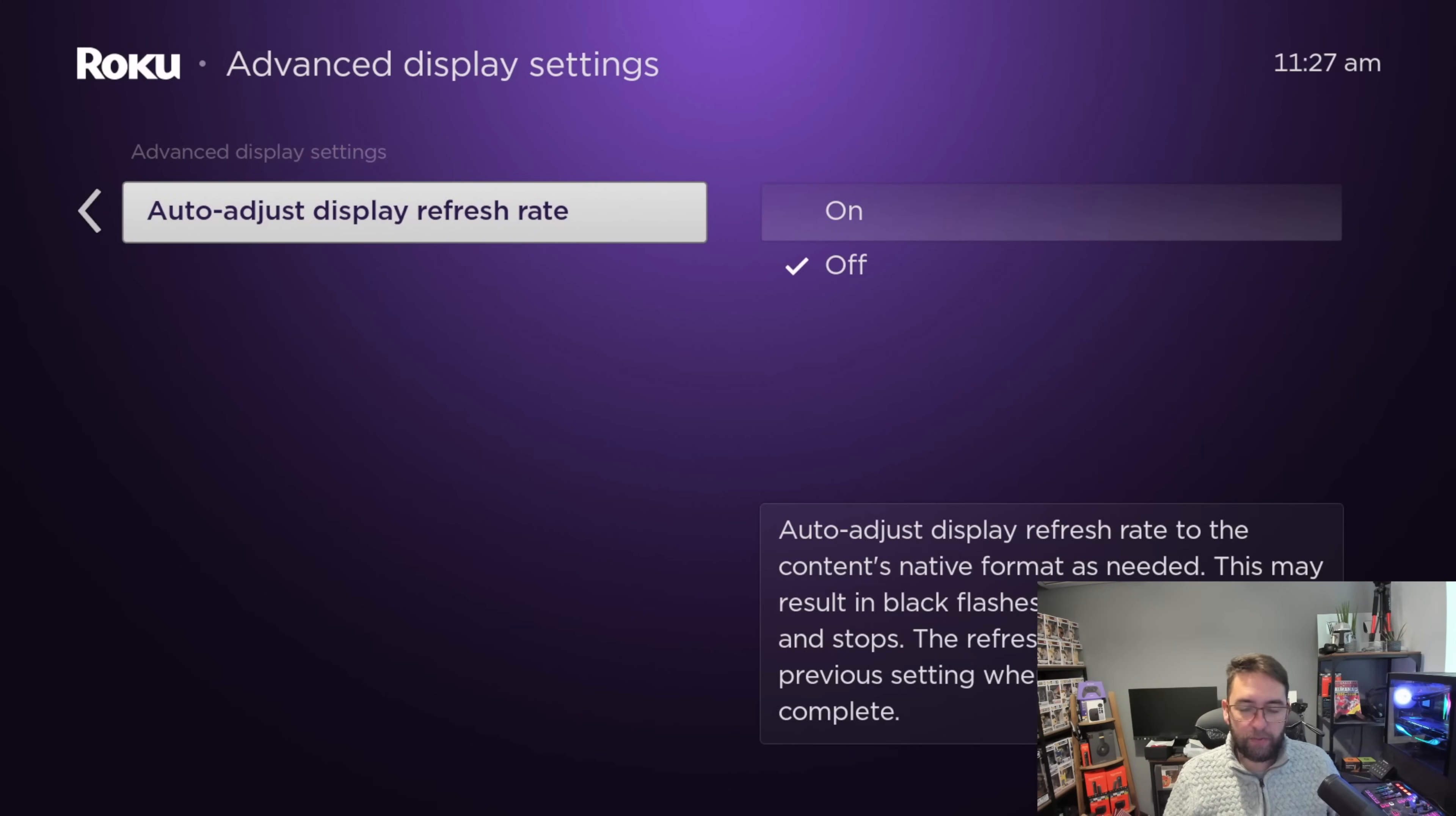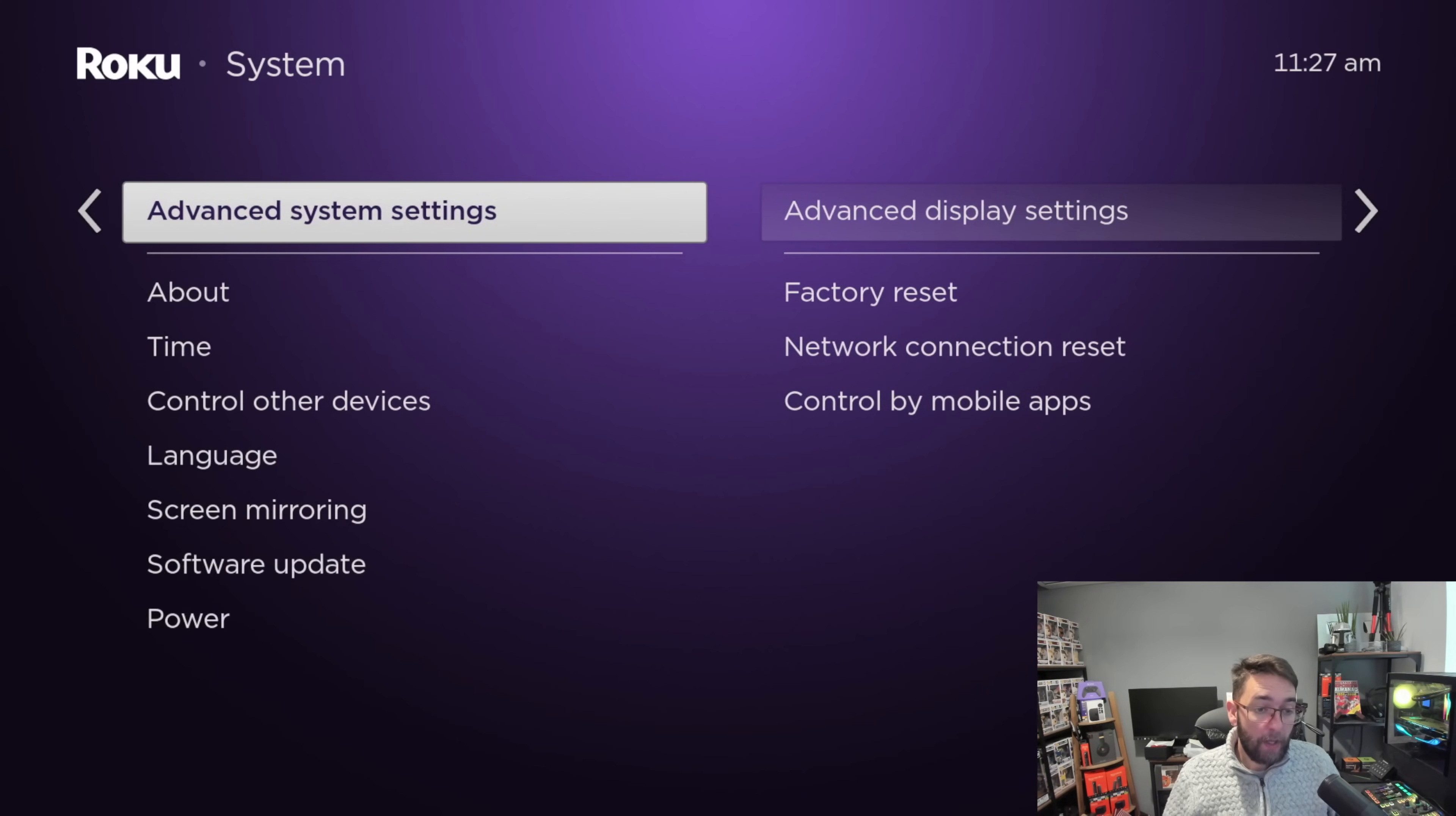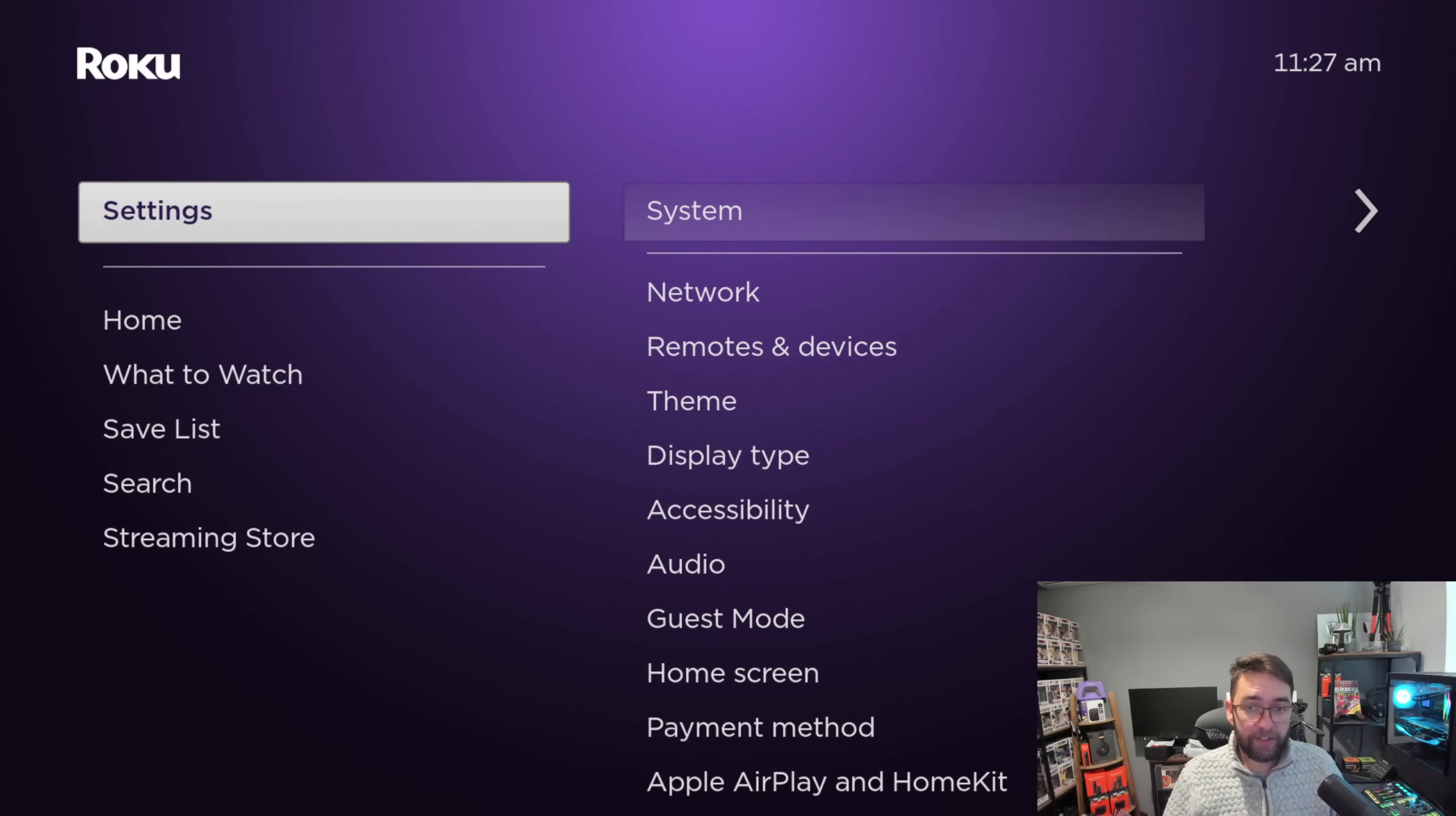You've got advanced display settings where you can auto adjust display refresh rates, things like that. But obviously only play with them if you know what you are doing. We will be doing more videos over the next few weeks on these regarding keeping your device up to date and making it work better.